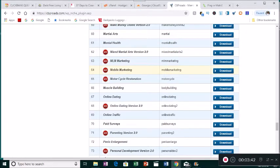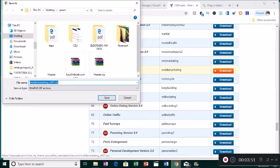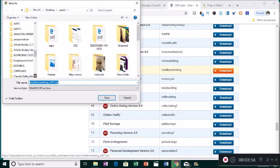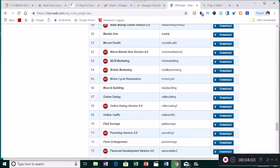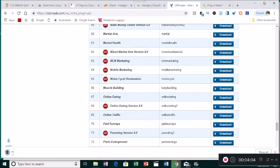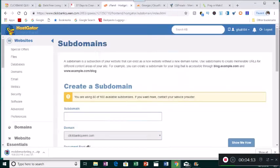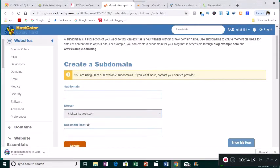We're doing mobile marketing, and when everything is over we'll have a website similar to what I showed you. We click on download — it's going to open up in my files — and I have a USB drive with a folder titled CB Pro Ads where I'll save it. The first thing we have to do is create a subdomain.